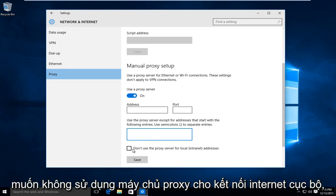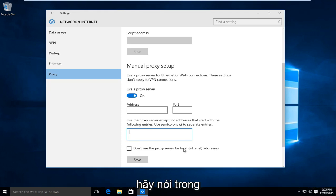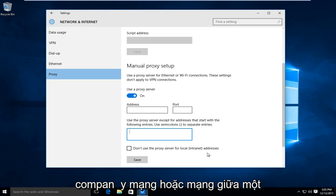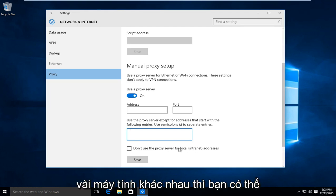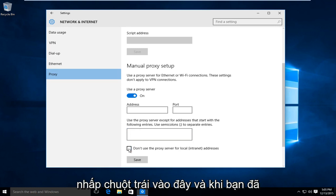And if you're looking to not use the proxy server for a local internet connection, say within a company network or a network between a few different computers, then you could left click on here.